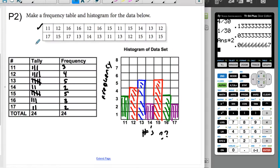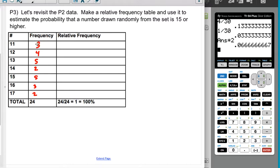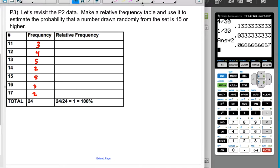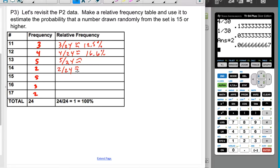Let's revisit the data from problem 2. The frequency counts are 3, 4, 5, 2, 5, 3, and 2, with a total of 24. The relative frequency is each count over 24. So: 3/24 = 1/8 = 12.5%; 4/24 = 1/6 ≈ 16.6 repeating percent; 5/24 ≈ 20.83 repeating percent; 2/24 = 1/12 ≈ 8.3 repeating percent; 5/24 ≈ 20.83 repeating percent; 3/24 = 12.5%; and 2/24 ≈ 8.3 repeating percent.